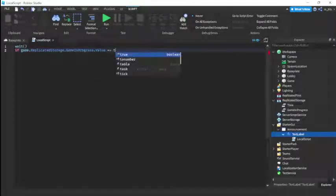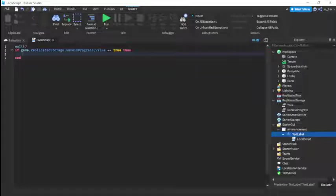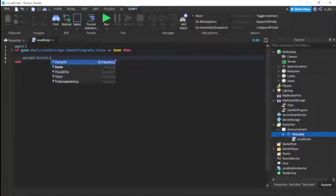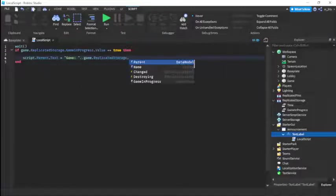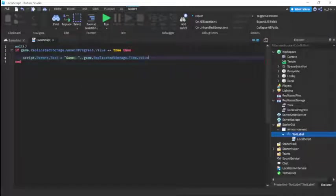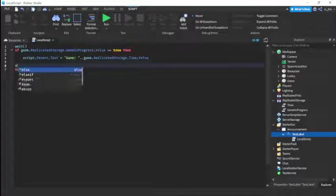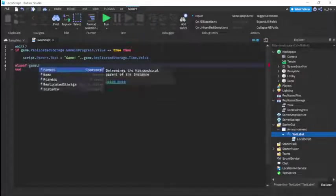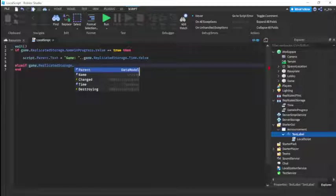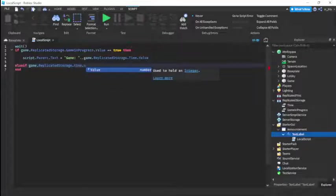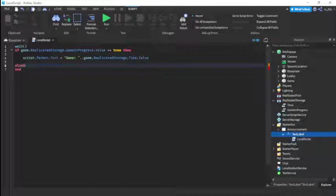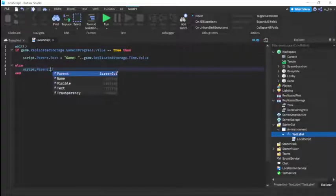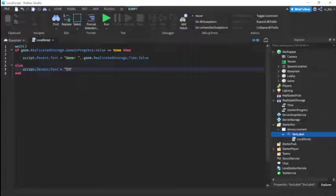Then we'll check: if game.ReplicatedStorage.gameInProgress.Value equals true, then set script.Parent.Text equal to game.ReplicatedStorage.time.Value. Otherwise in the else branch, set script.Parent.Text equal to 'Intermission ' concatenated with game.ReplicatedStorage.time.Value.